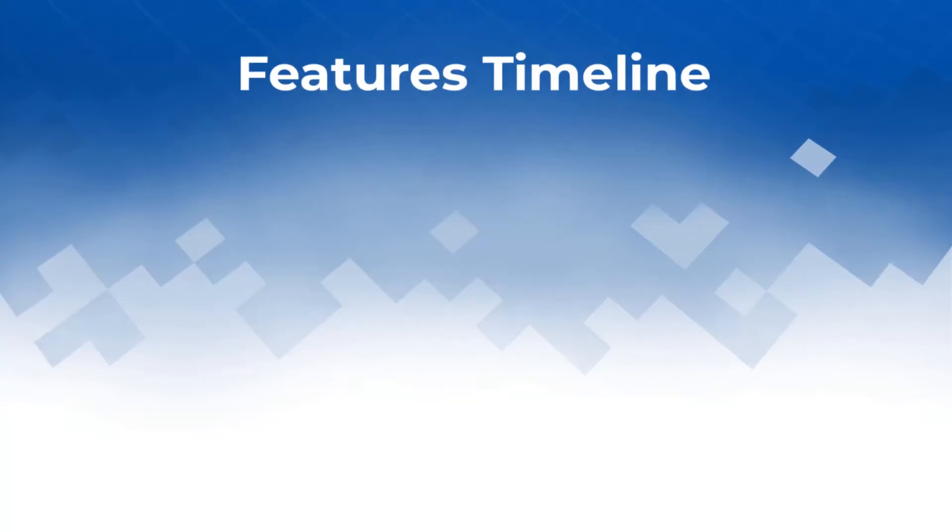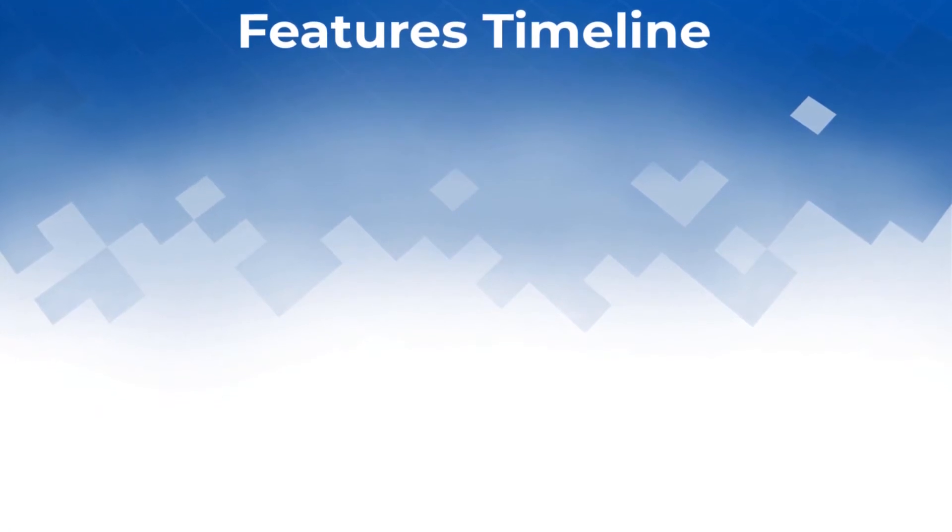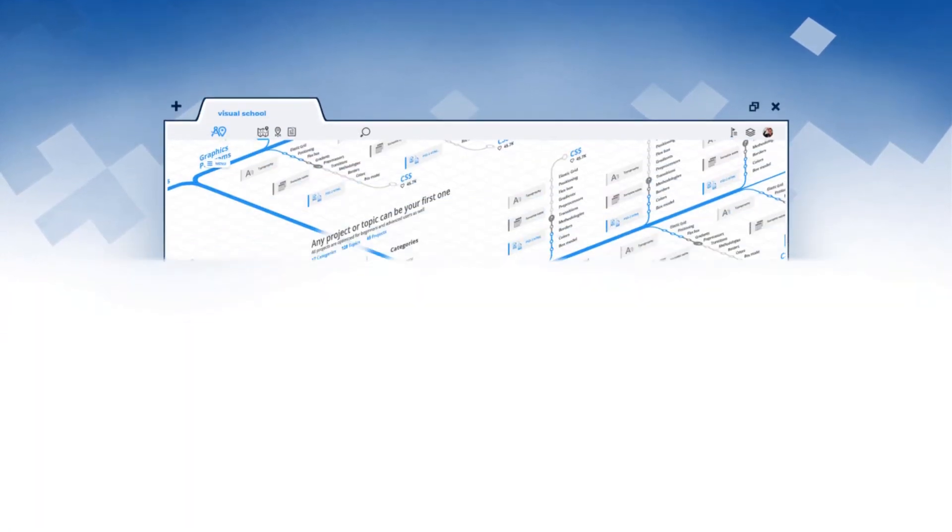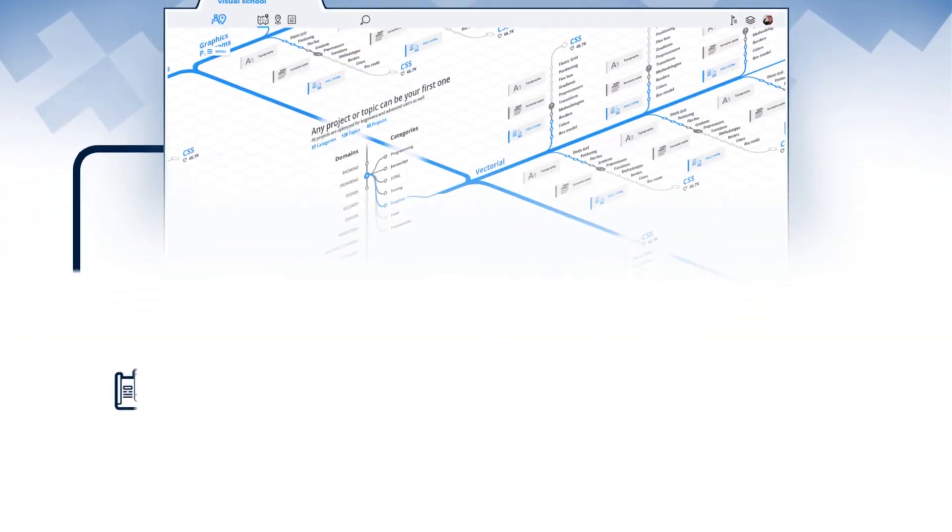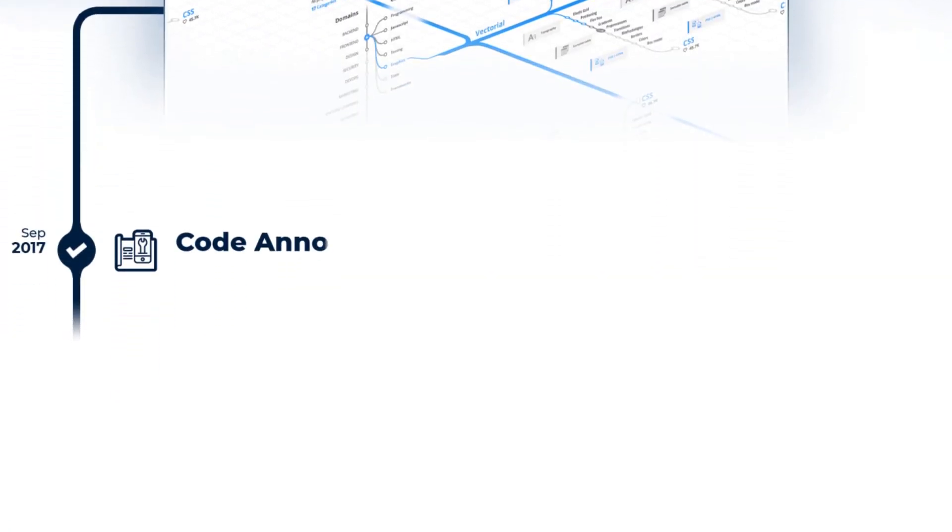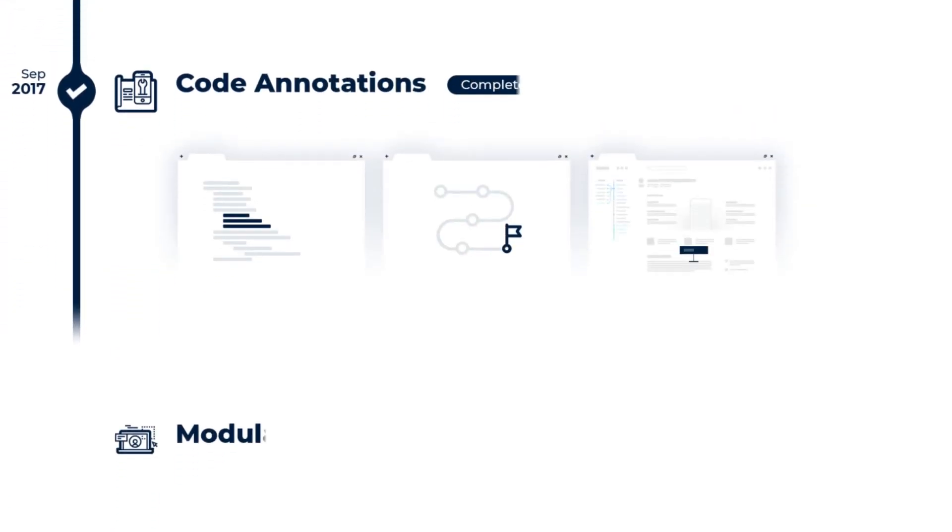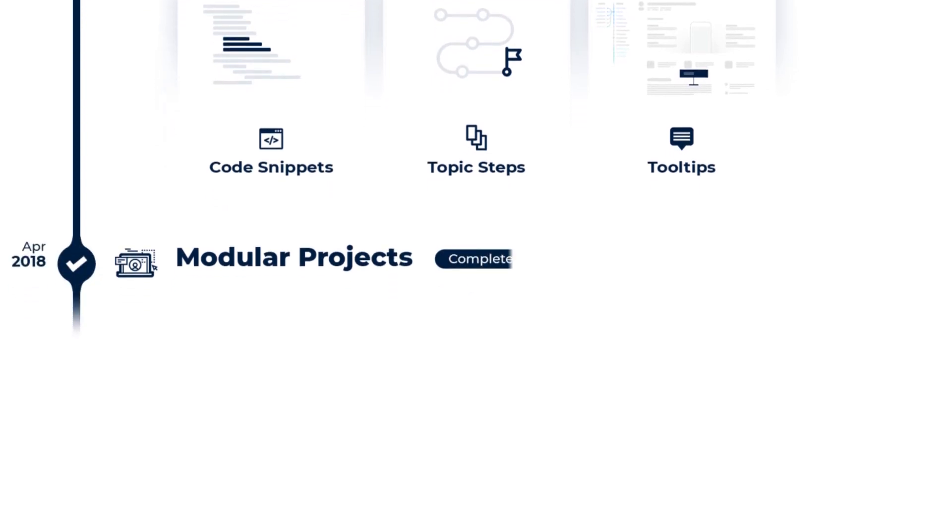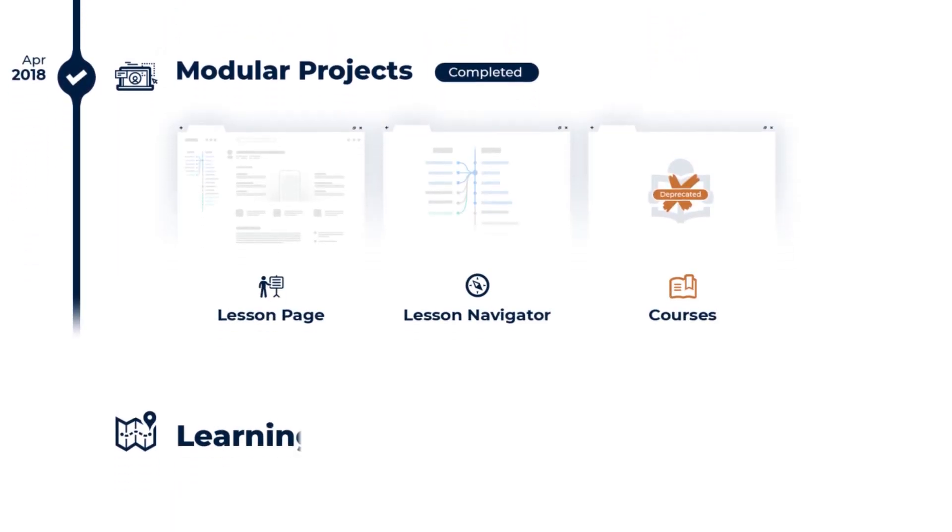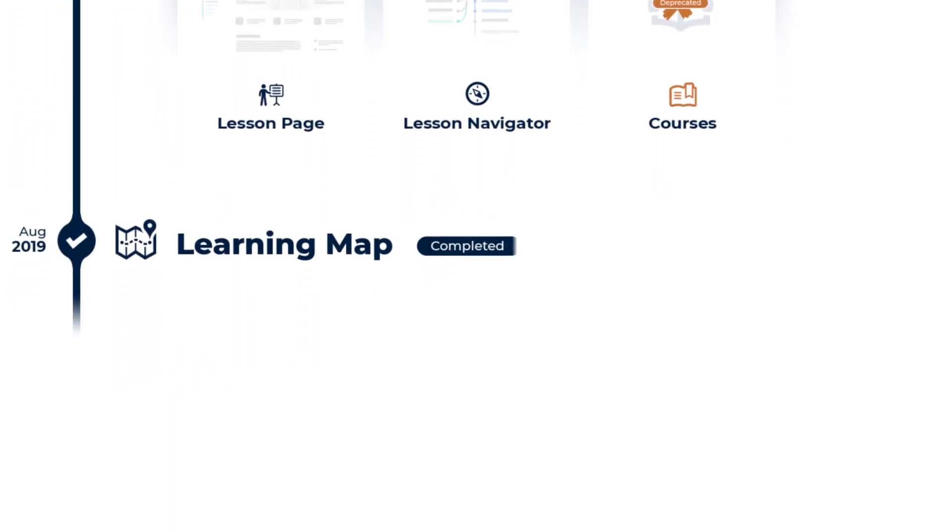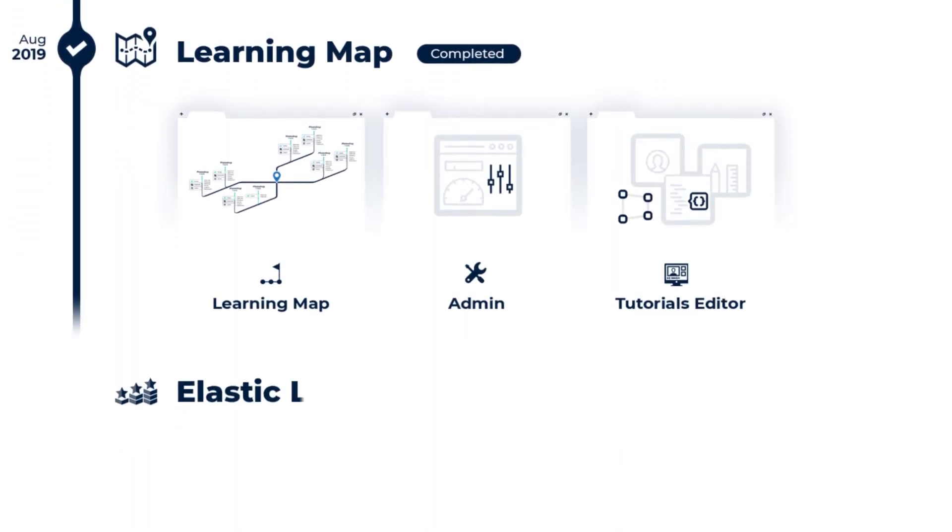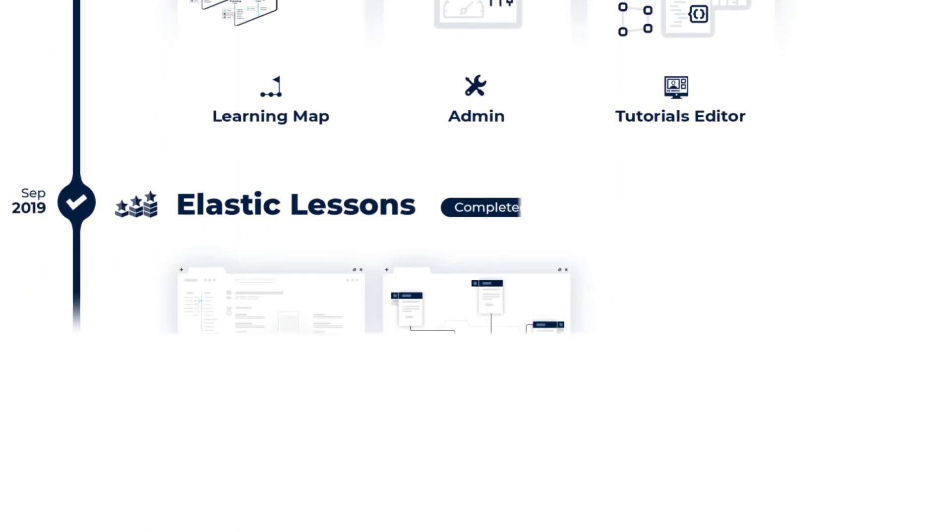And this is not all of it. We still have so many ideas to make learning easier. Try it yourself on visual.school today, and if you like it, show it to your friends as well.